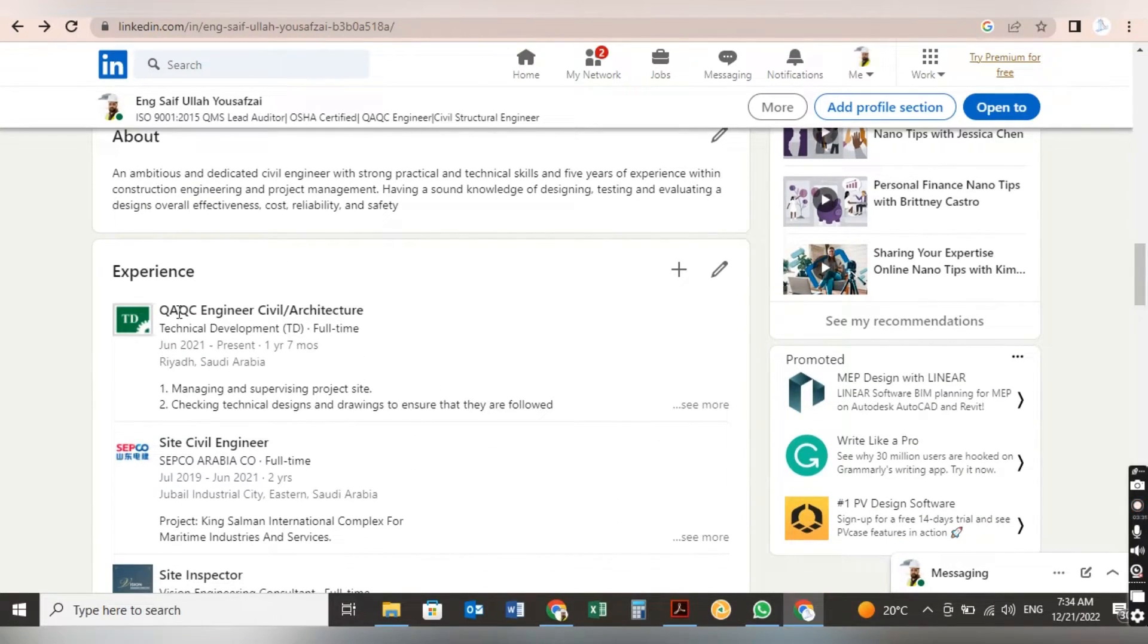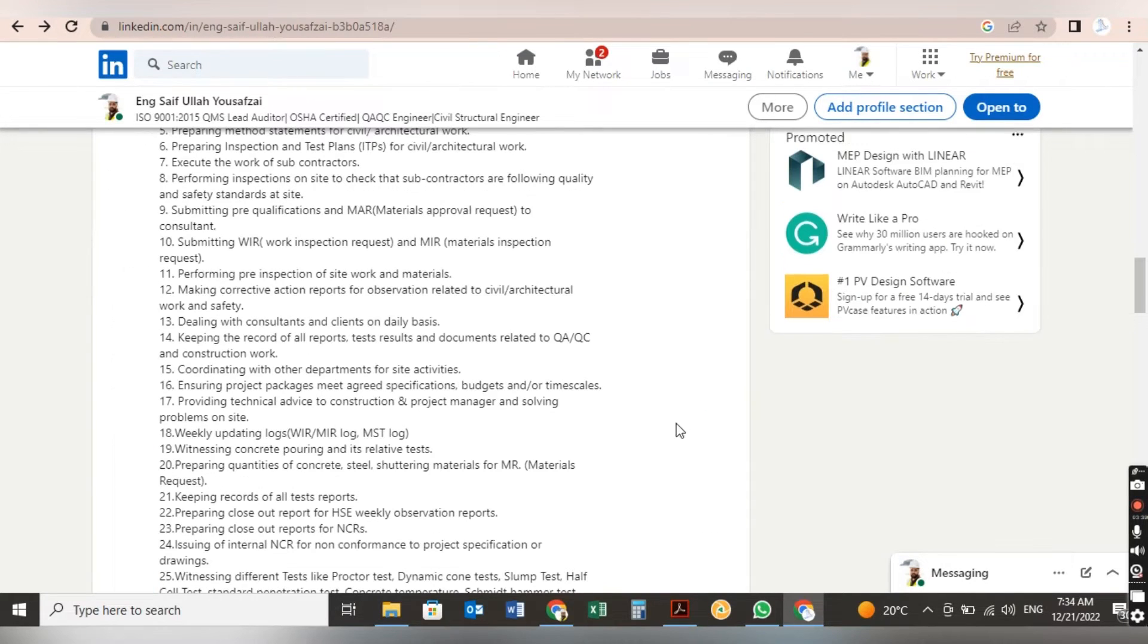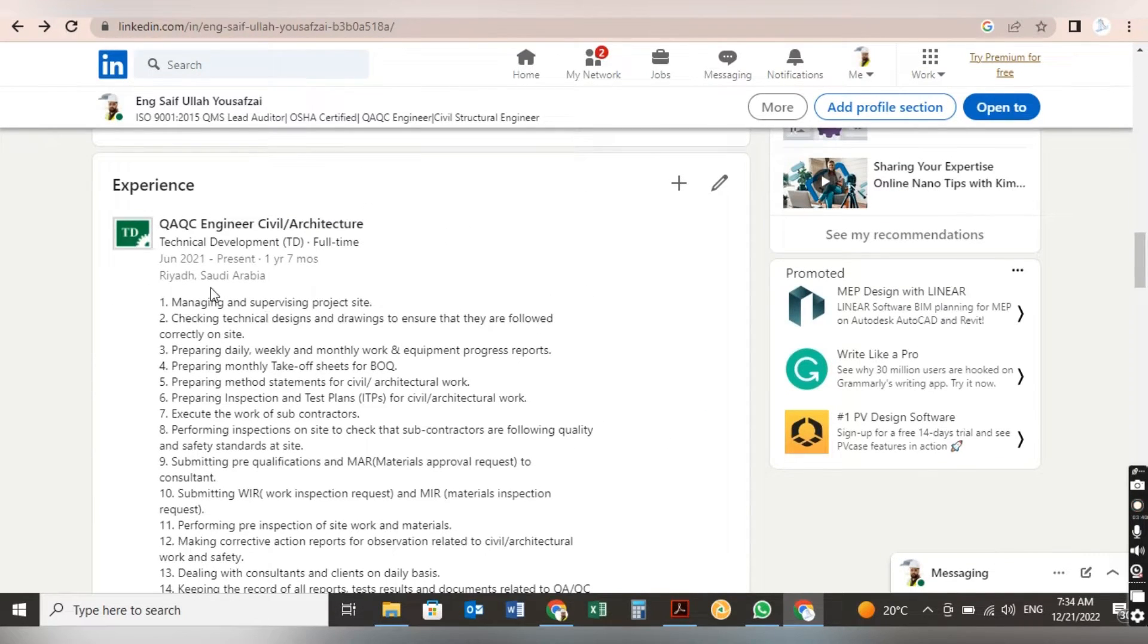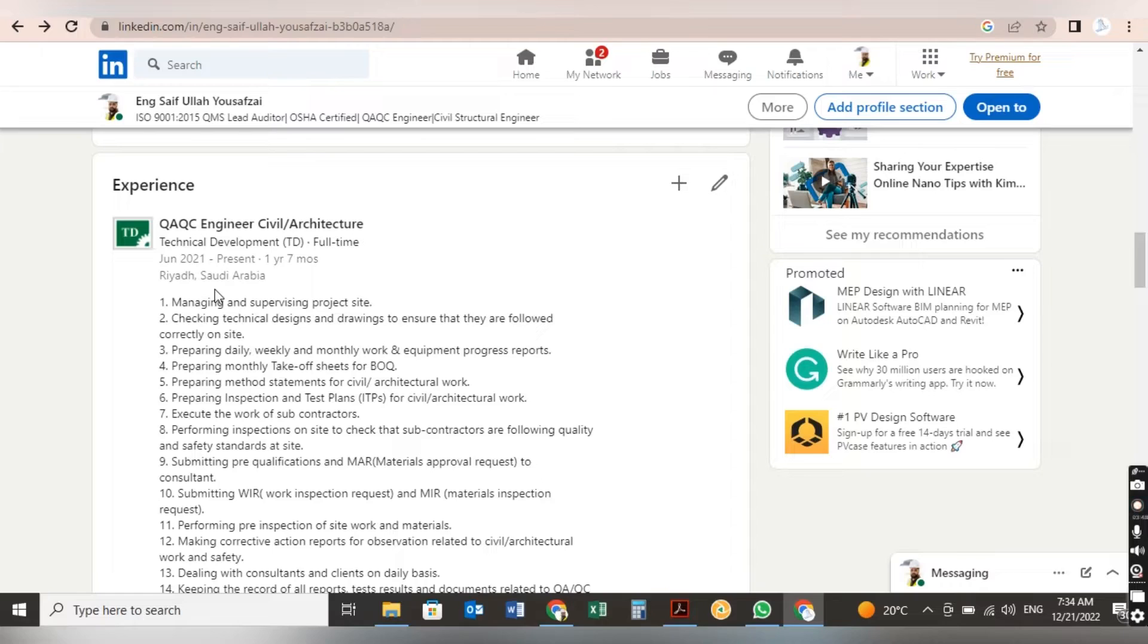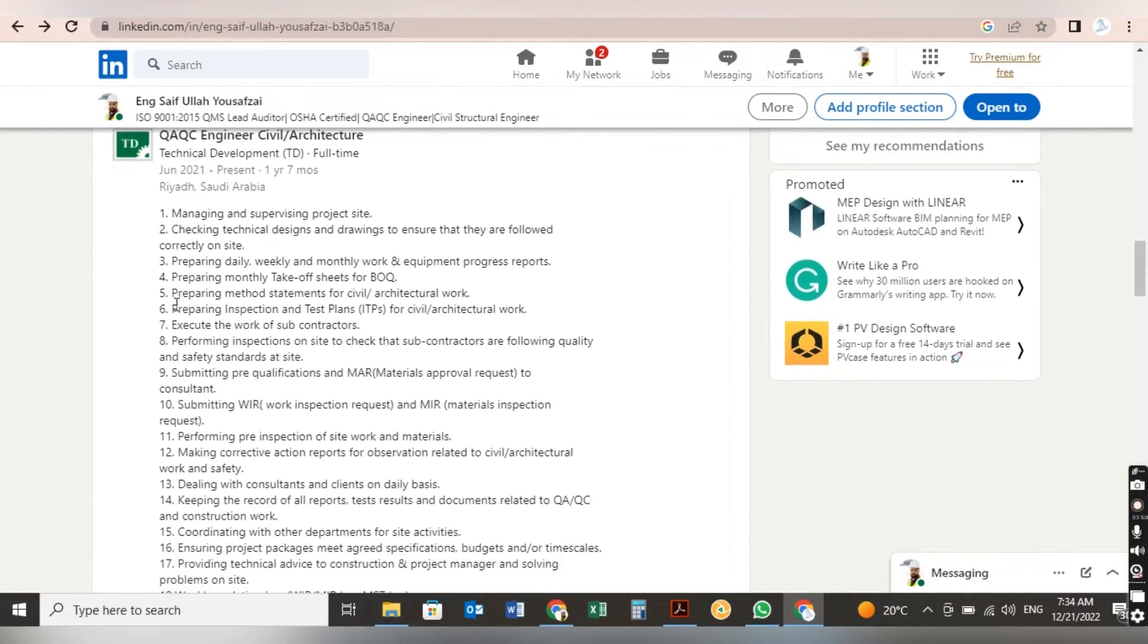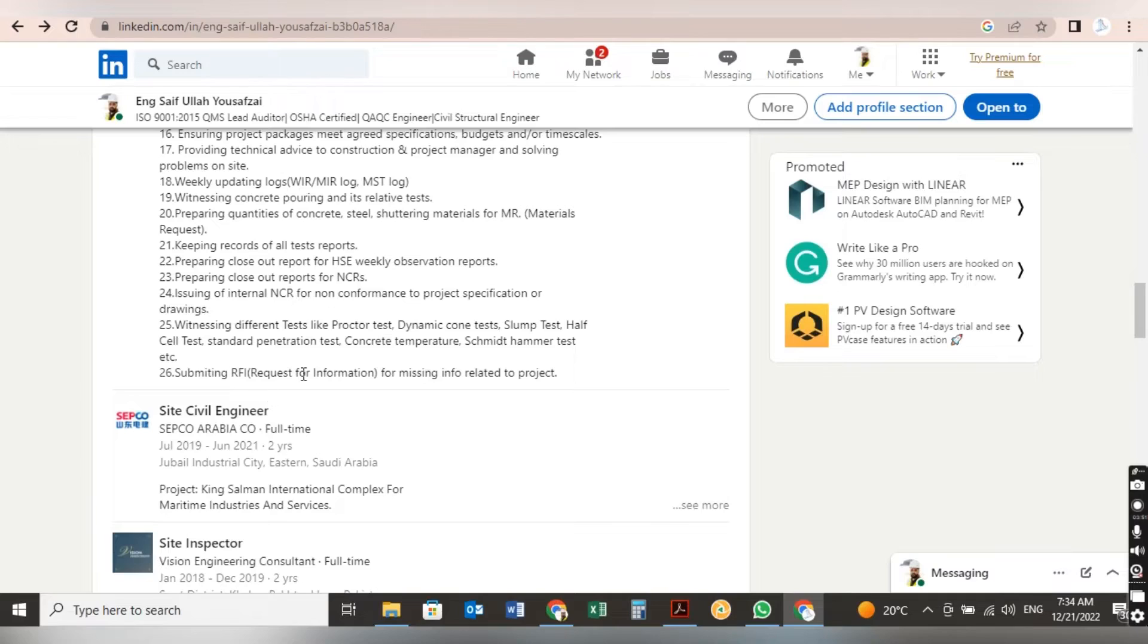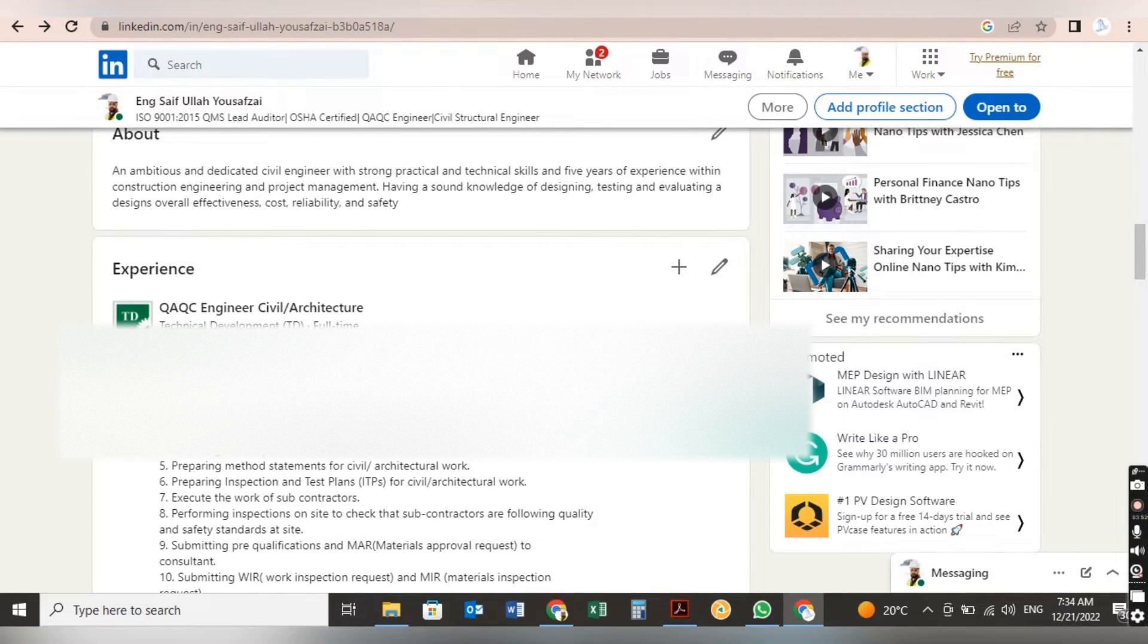After that, here you will put data about your experience like QA/QC engineer for several architecture and technical development. A lot of people just put company name, nothing more than that. But whatever project you have, all the details, what you are doing in this company, what are your responsibilities, from the start to the end, you have to put all your responsibilities in this company.